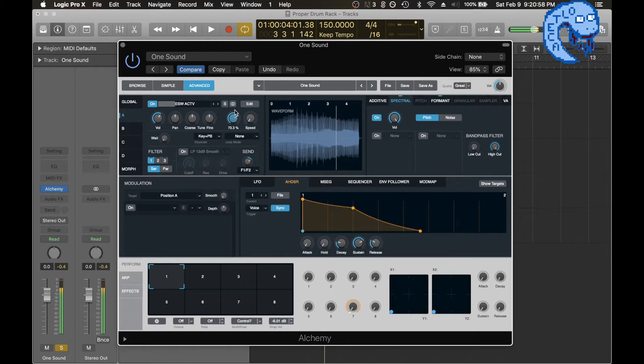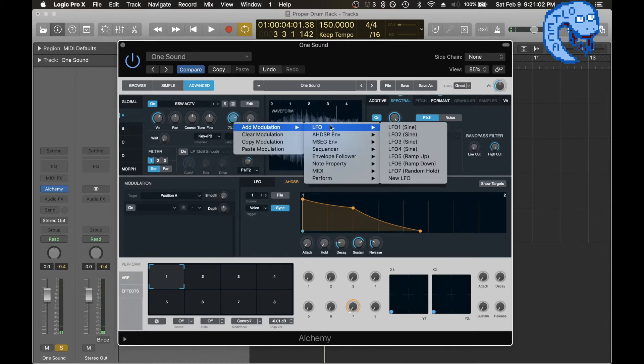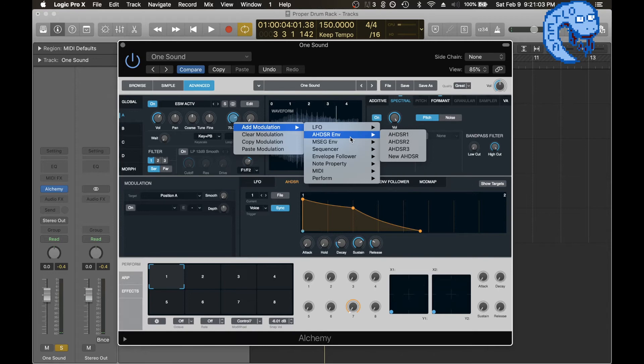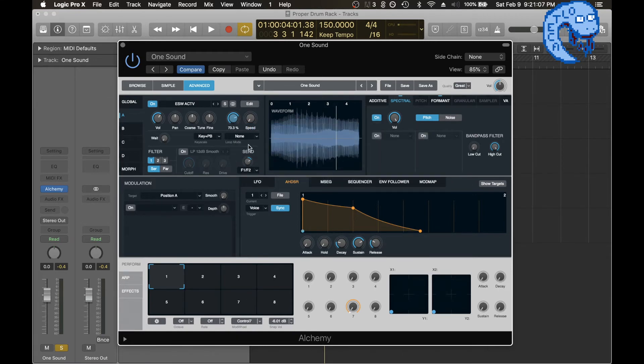And much like Serum, you can actually add different modulations like LFOs, ADSRs, and envelopes to this to modulate the sound.